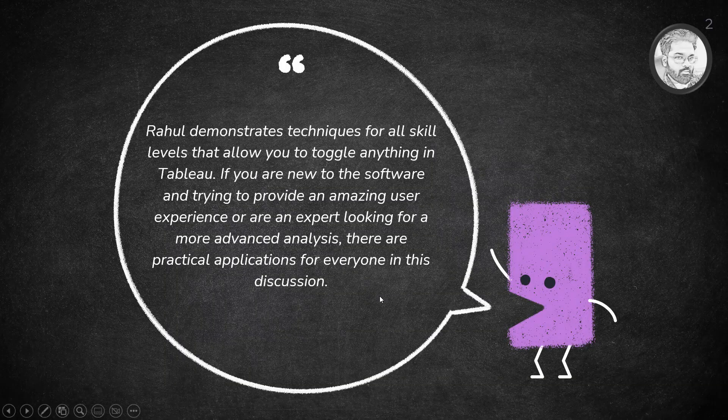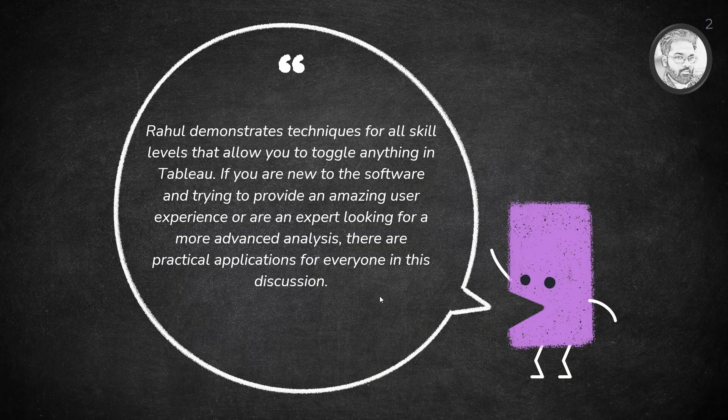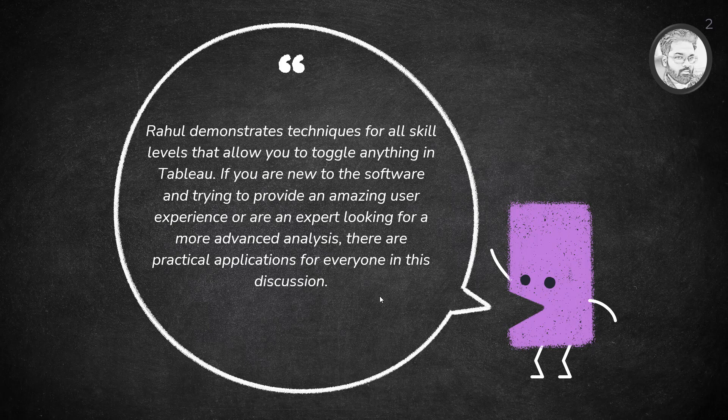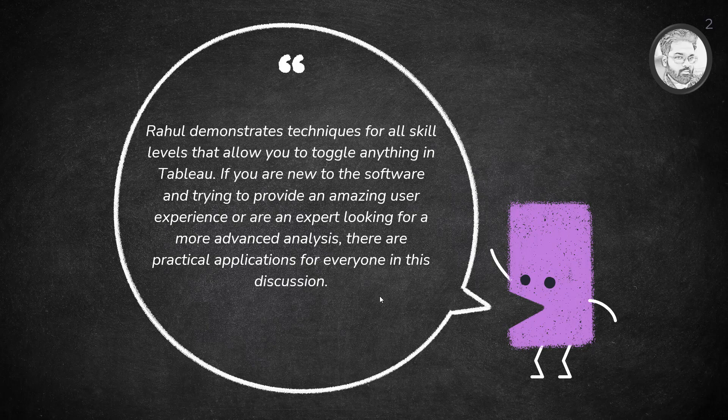I will demonstrate techniques for all skill levels that allow you to toggle anything in Tableau. If you are new to the software and trying to provide an amazing user experience, or are an expert looking for more advanced analysis, there are practical applications for everyone in this discussion.